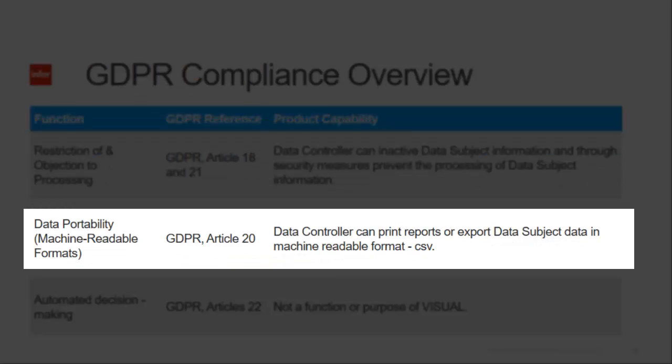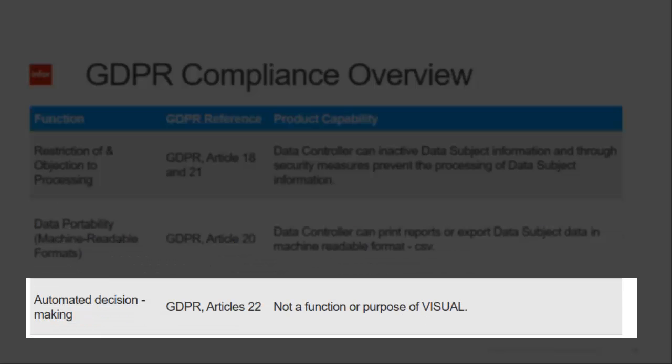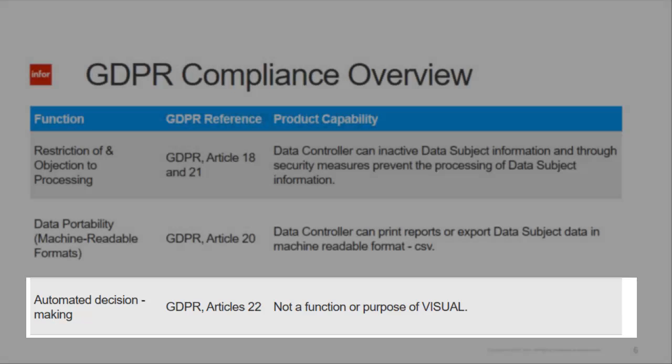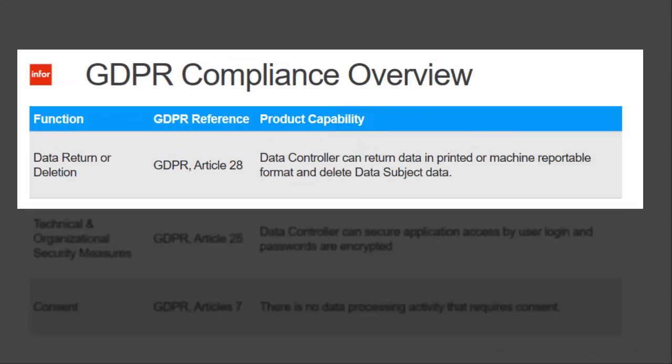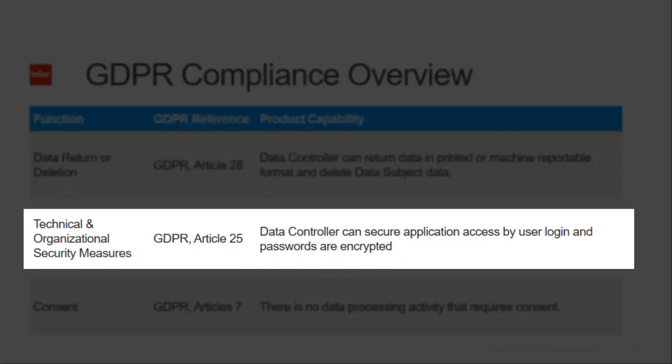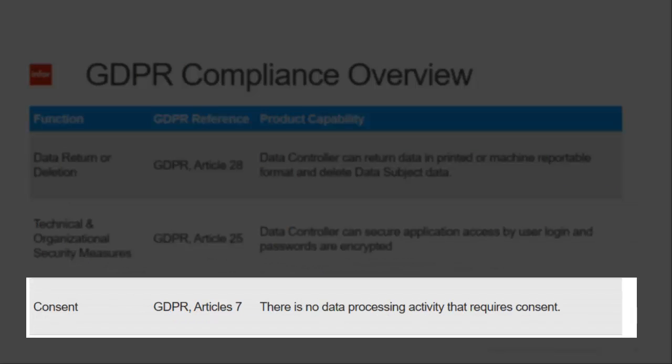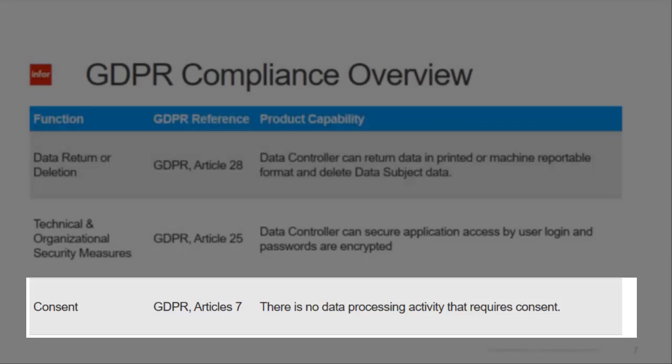Security can prevent further processing of the data subject's information. Data controllers can print reports or export information based on the data subject. Automated decision-making is not a function of Visual. The data controller can return data in printed or machine-readable format and delete subject data. The controller can secure application access by user logins and passwords that are encrypted.